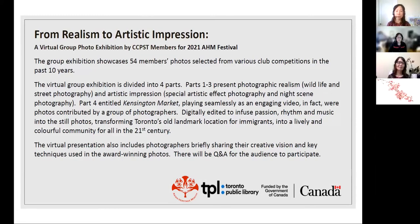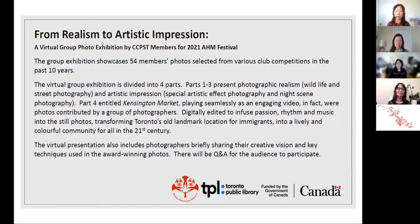The presentation will also include photographers briefly sharing their creative vision and key techniques used in their award-winning photos. There will be a Q&A session at the end for the audience to participate.